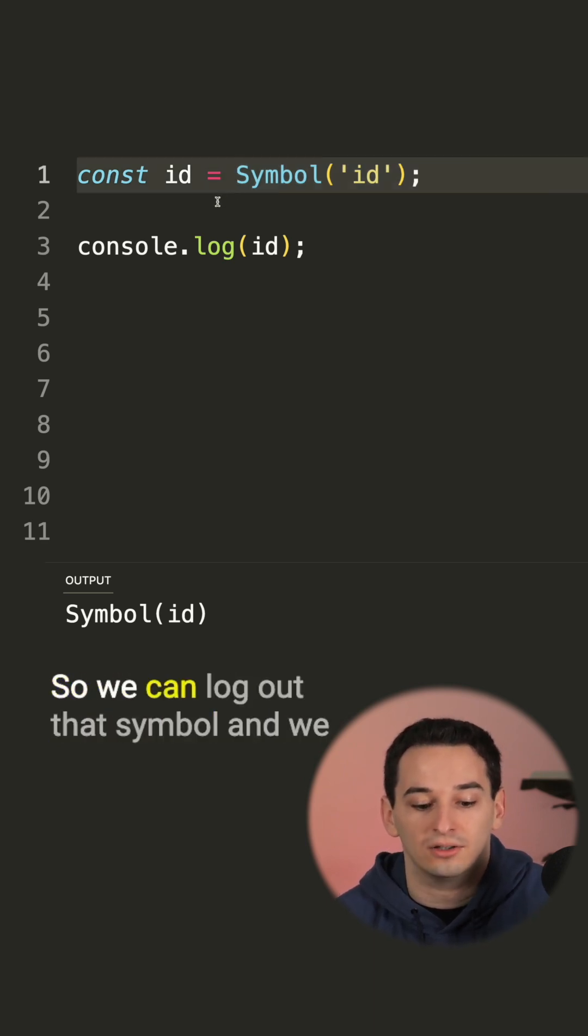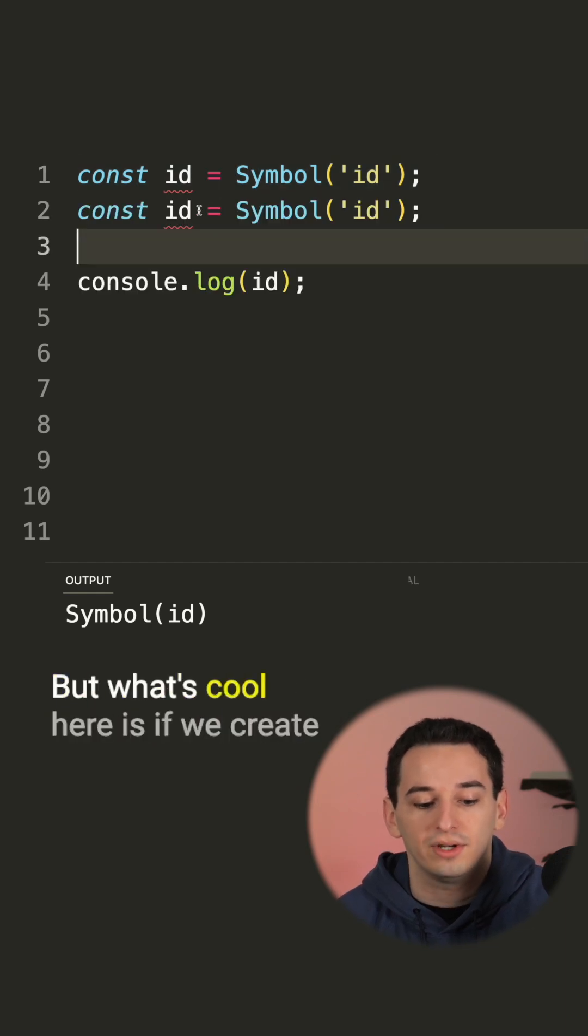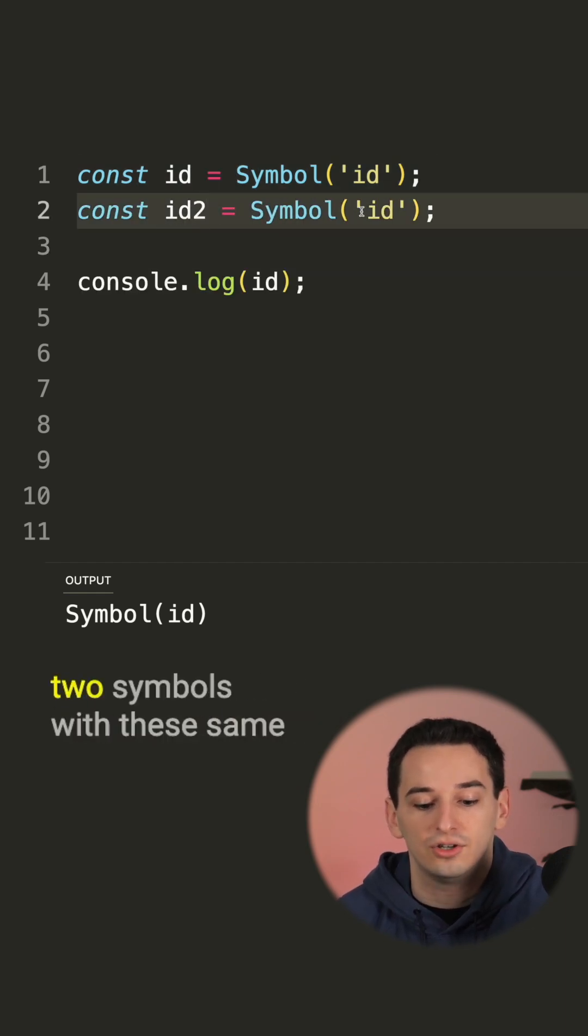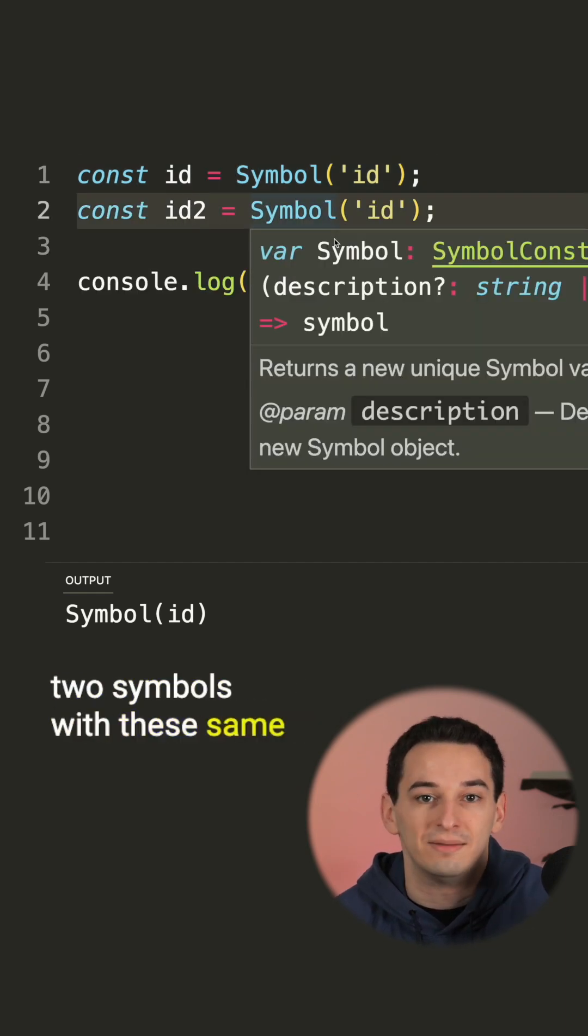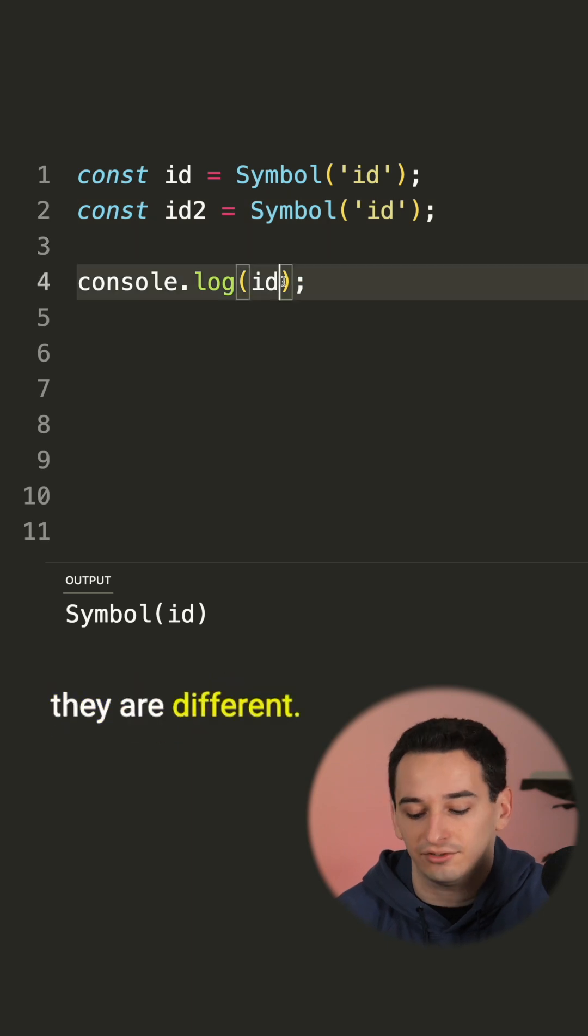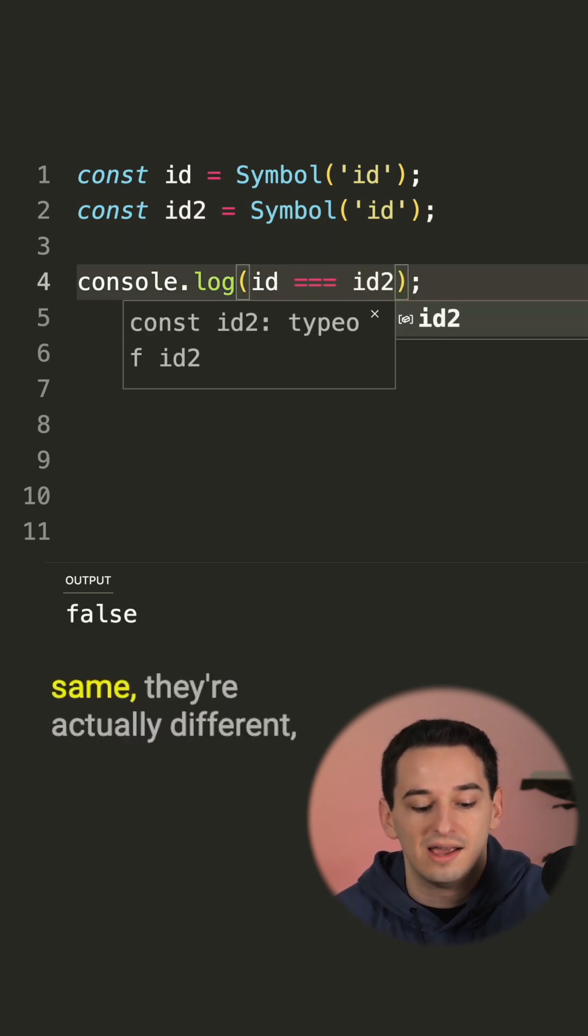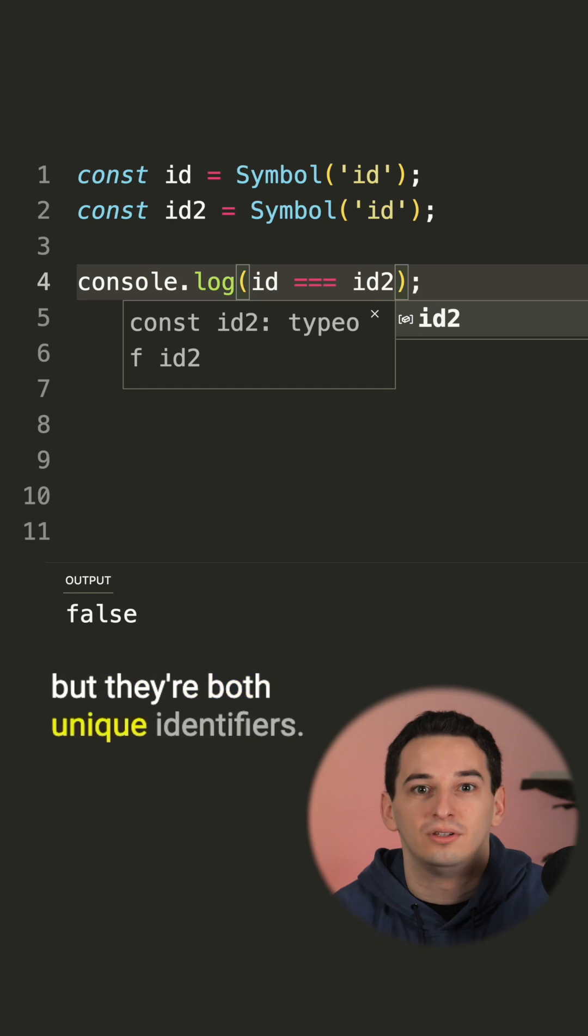So we can log out that symbol and we can see it in the console. But what's cool here is if we create two symbols with the same description, they are unique, so they are different. If we check if these are the same, they are actually different, but they are both unique identifiers.